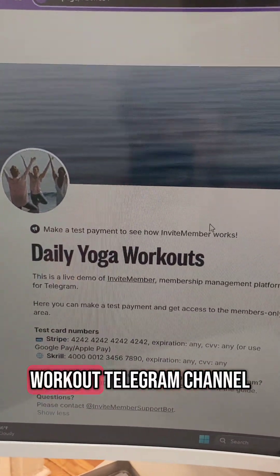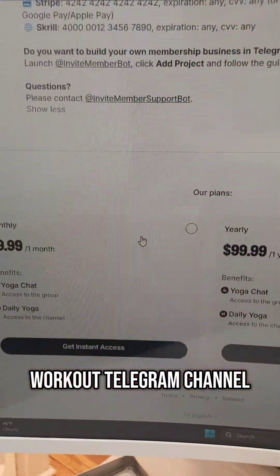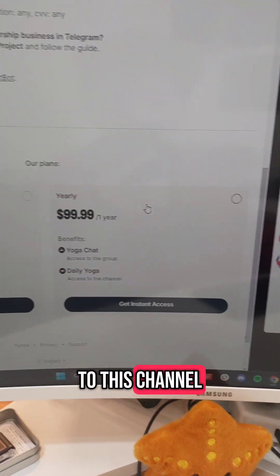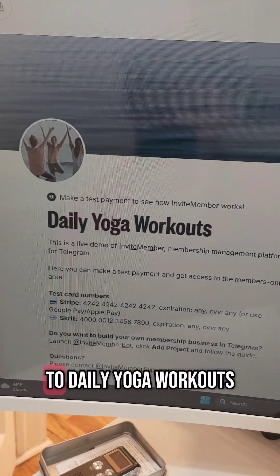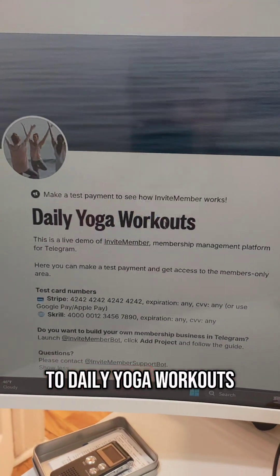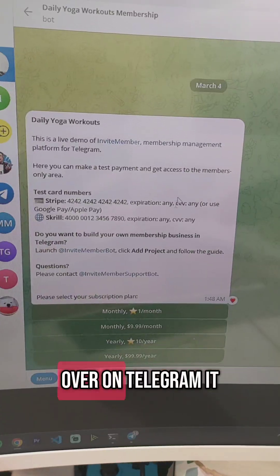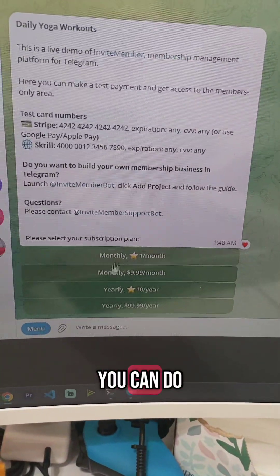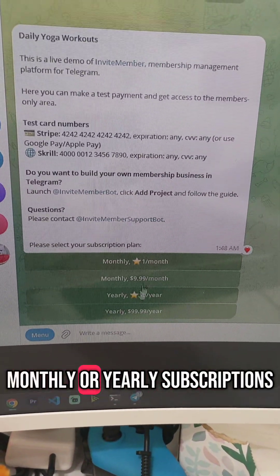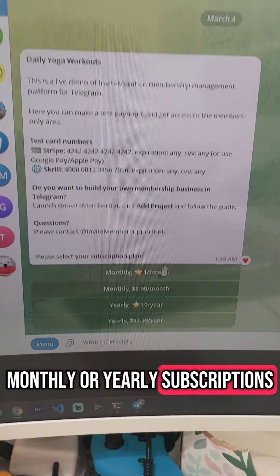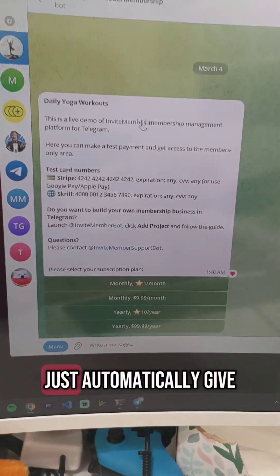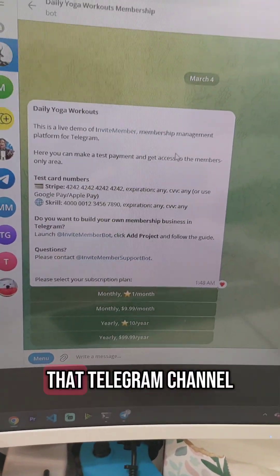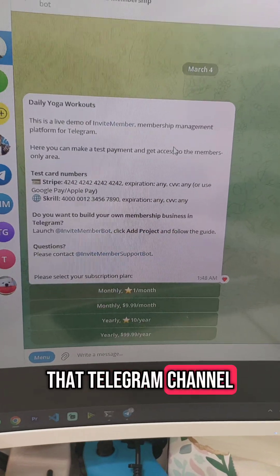Here's a page that it generated for a yoga workout Telegram channel. You can just go and subscribe to this channel to get access to daily yoga workouts. Over on Telegram, it kind of gives you the same option. You can do monthly or yearly subscriptions, and then it'll just automatically give you access to that Telegram channel.